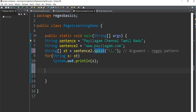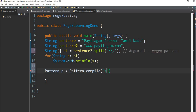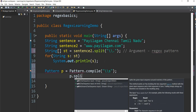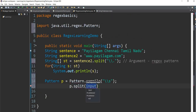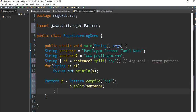If you have a pattern class, we can use the split method in the pattern class. If you have a split method in the pattern class, we can use a string. If you have a split method in the string class or pattern class, we can use a string.